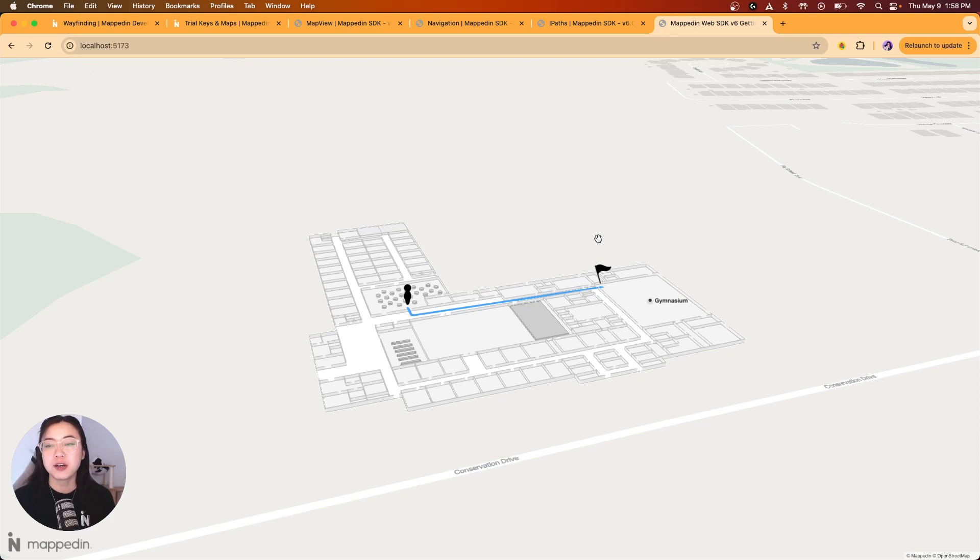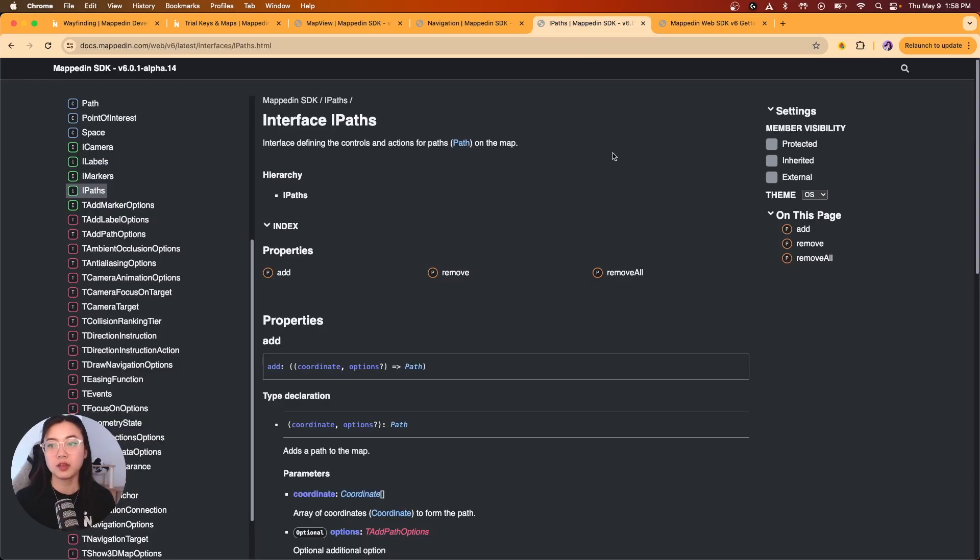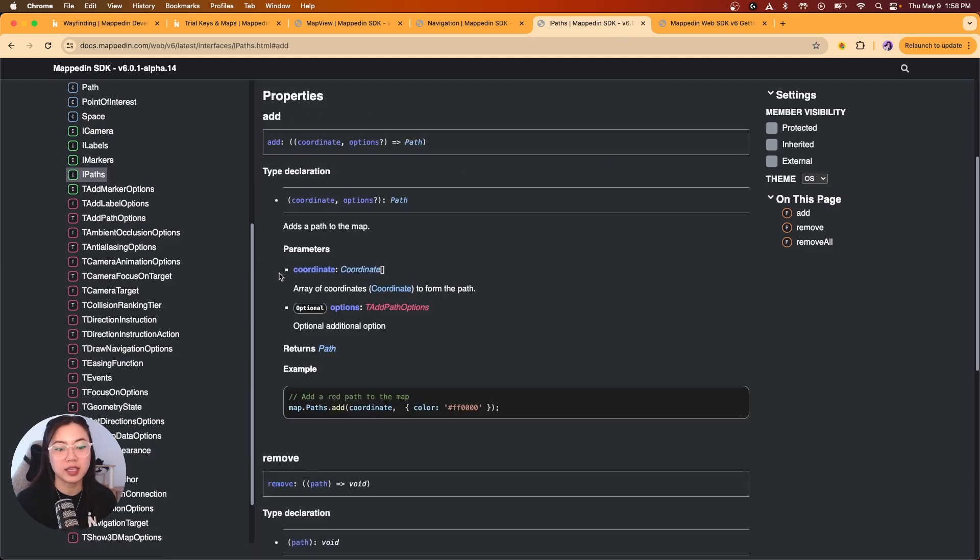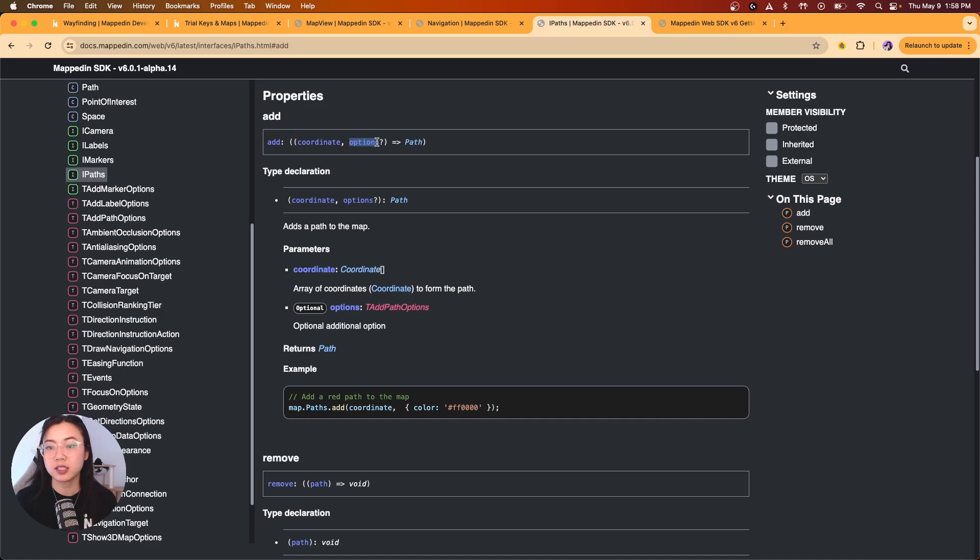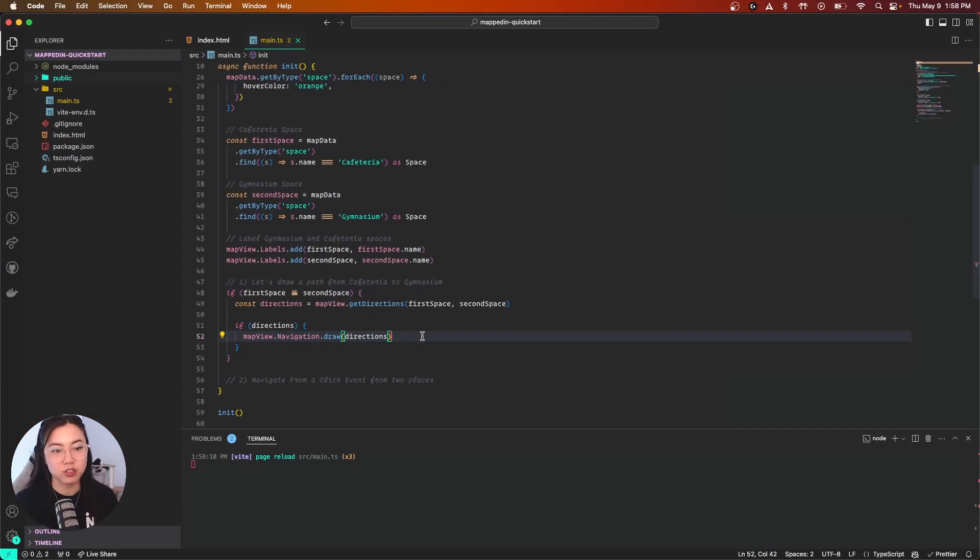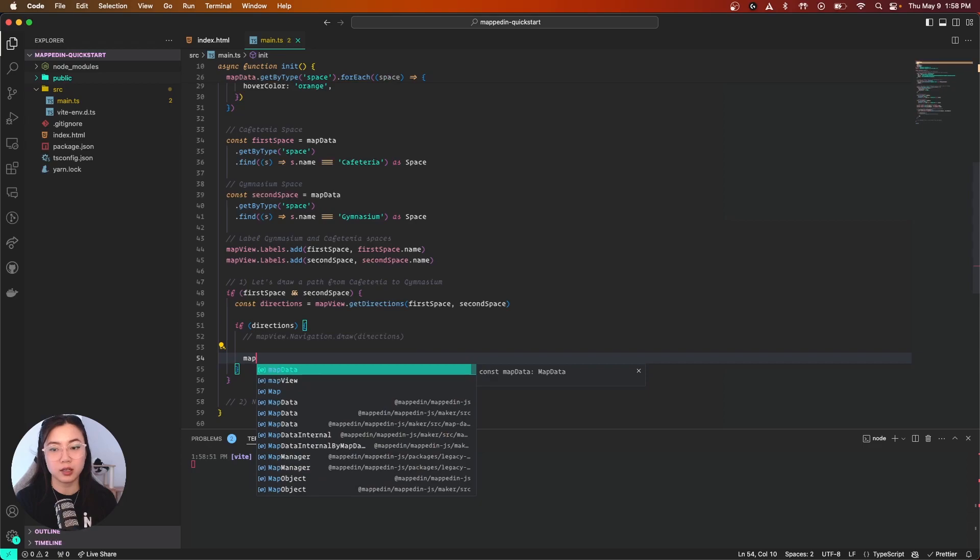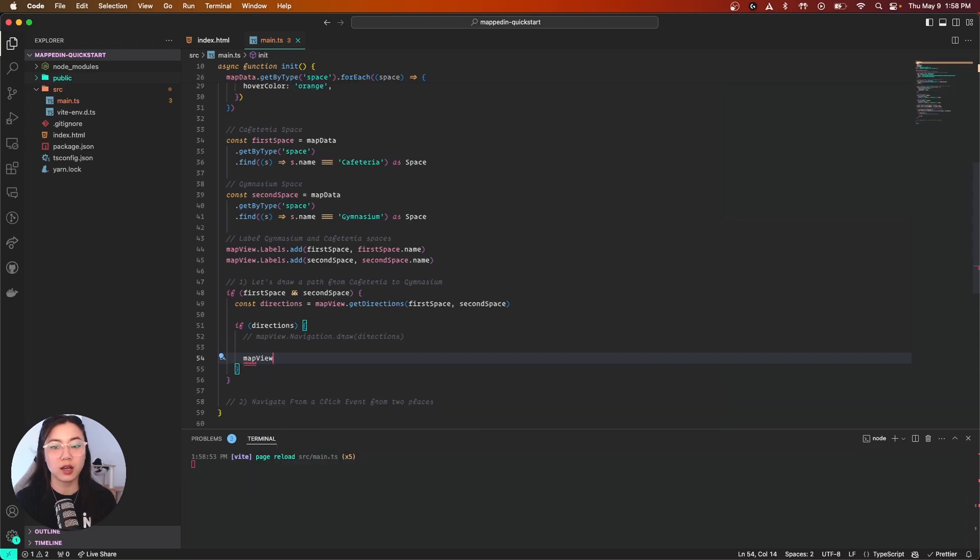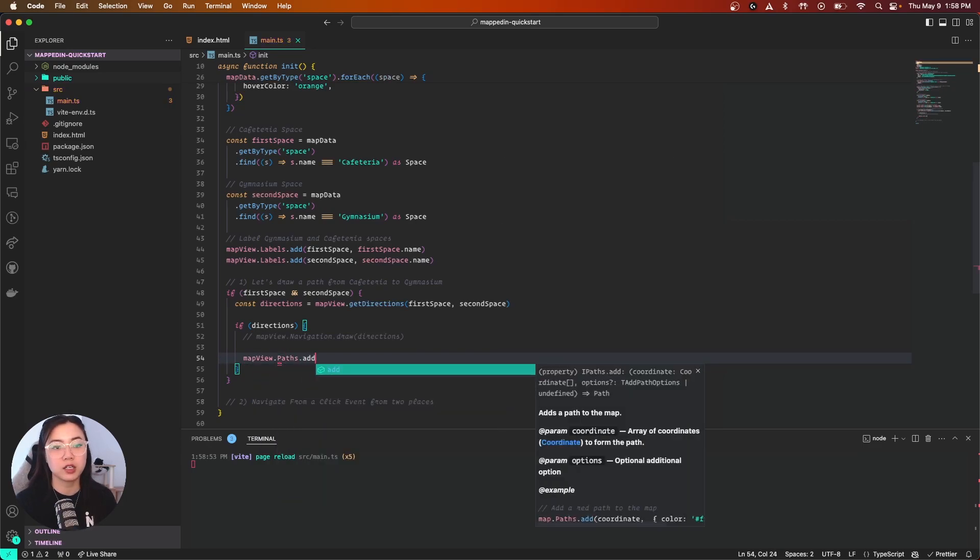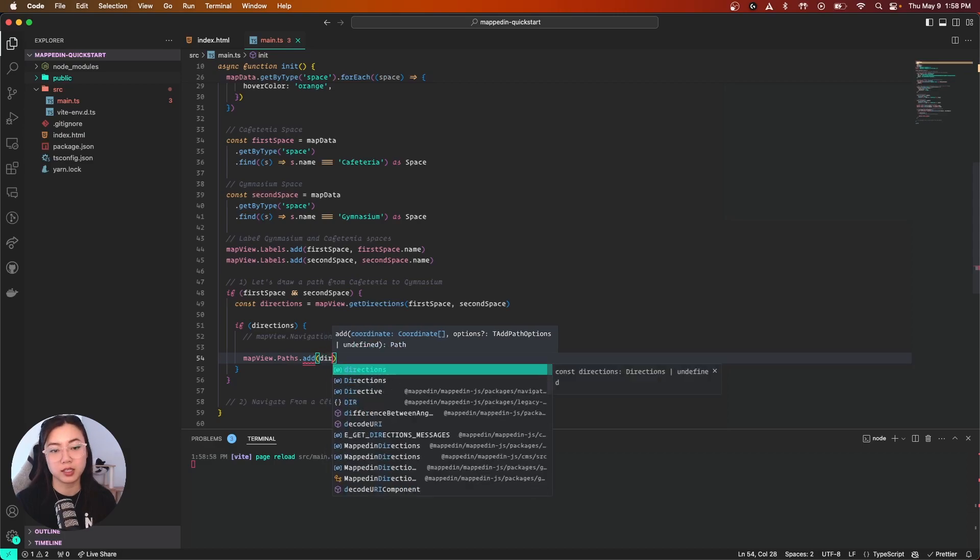Let me show you how to do the same thing with paths. Let me show you the interface paths over here. You'll see that path has an add method that takes in coordinates and additional options for customization. Let me comment out this navigation draw line. Now let's do paths: we're going to do mapView.paths.add, and for our directions we're going to call directions.coordinates.